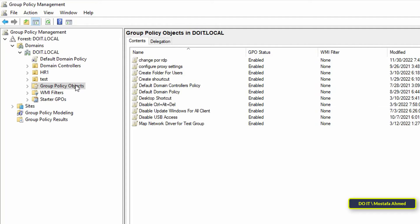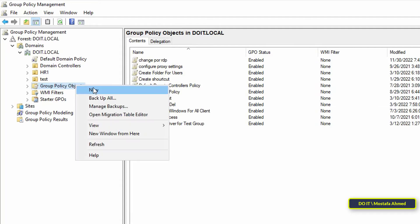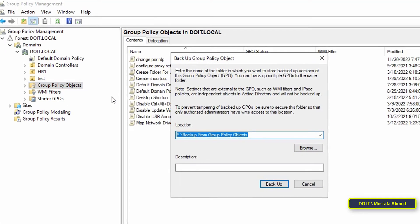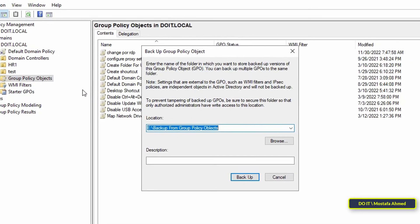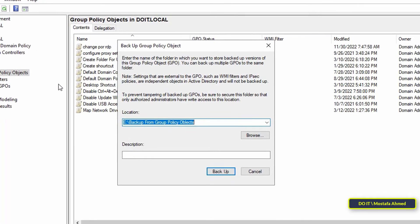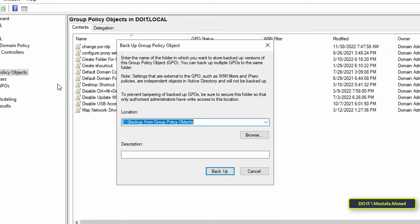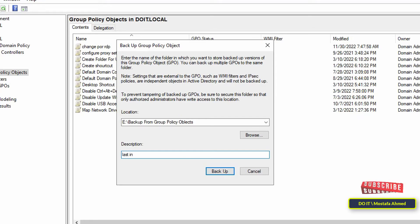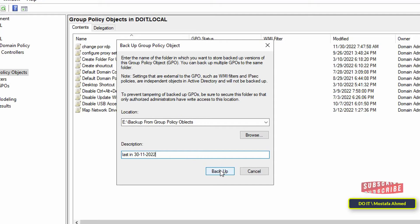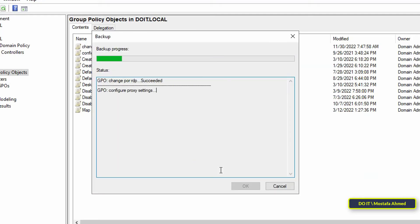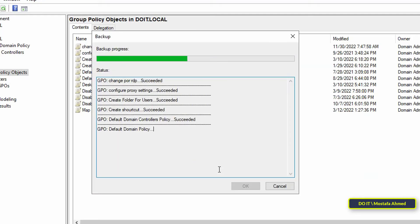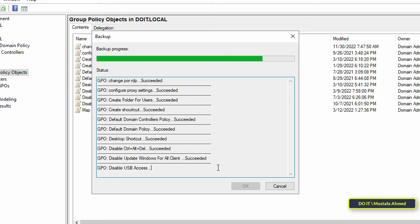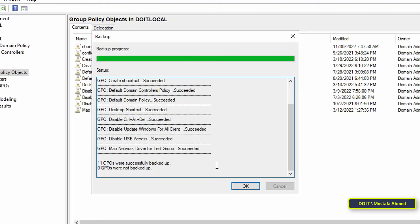Right-click the Group Policy Objects container and from the menu click Backup All. In the same way, specify the path to the folder where you want the group policy objects backups to reside. Then write the description for clarification, then press the Backup button. It will immediately copy all group policy objects that reside in the container.